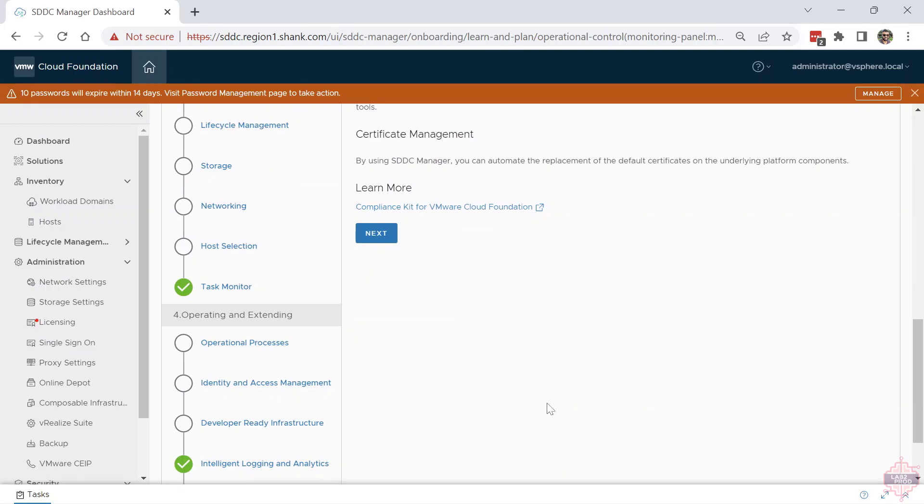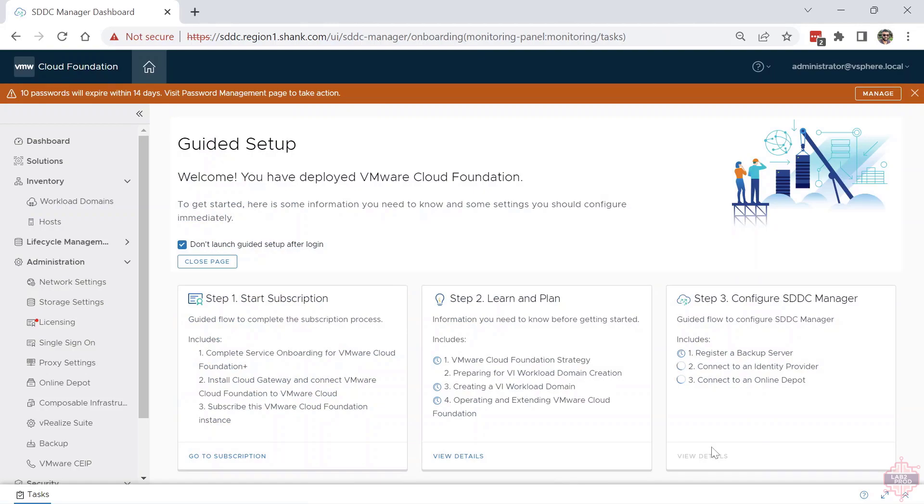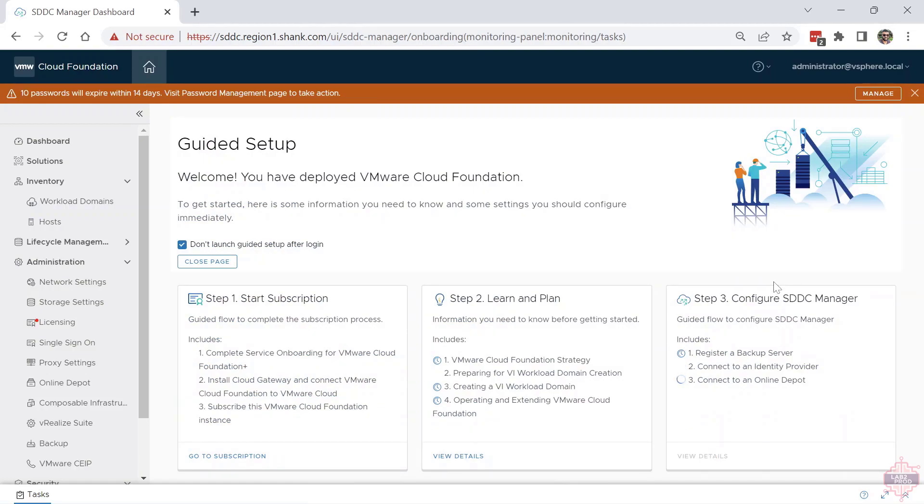Go back to Guided Setup, and then finally we've got Step 3: Configure SDC Manager. And we will actually go through all these points in detail. I've got subsequent videos that will demonstrate all of these things.